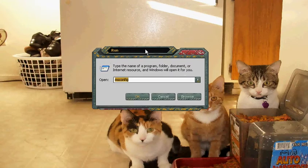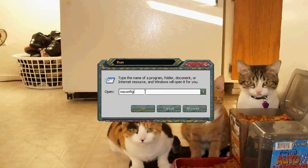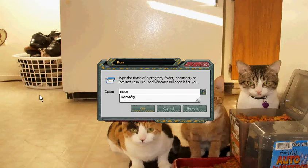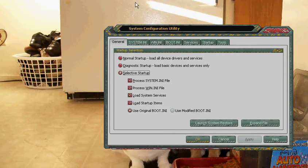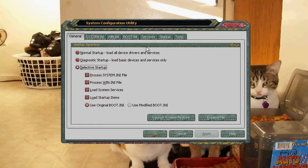Once that comes up, this box will pop up. On the box, type in msconfig — this will run a program. The program looks a lot like this.